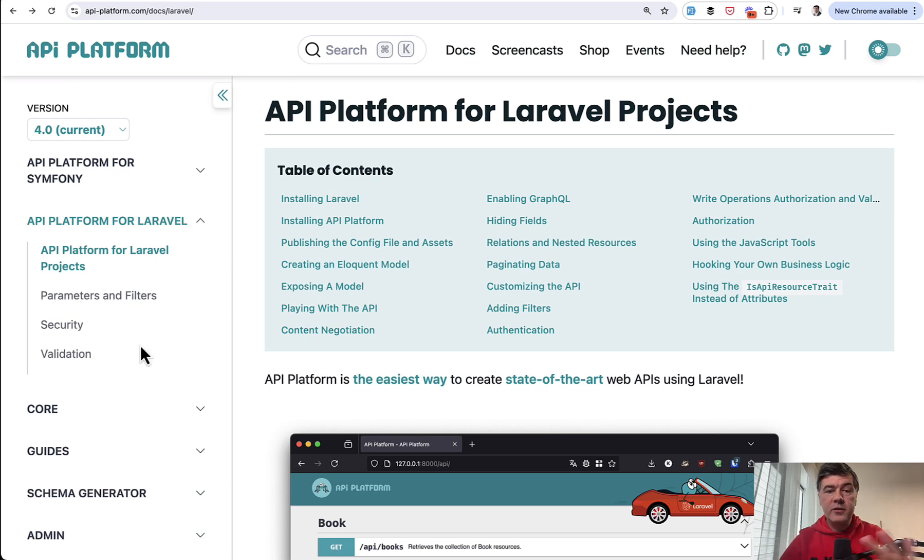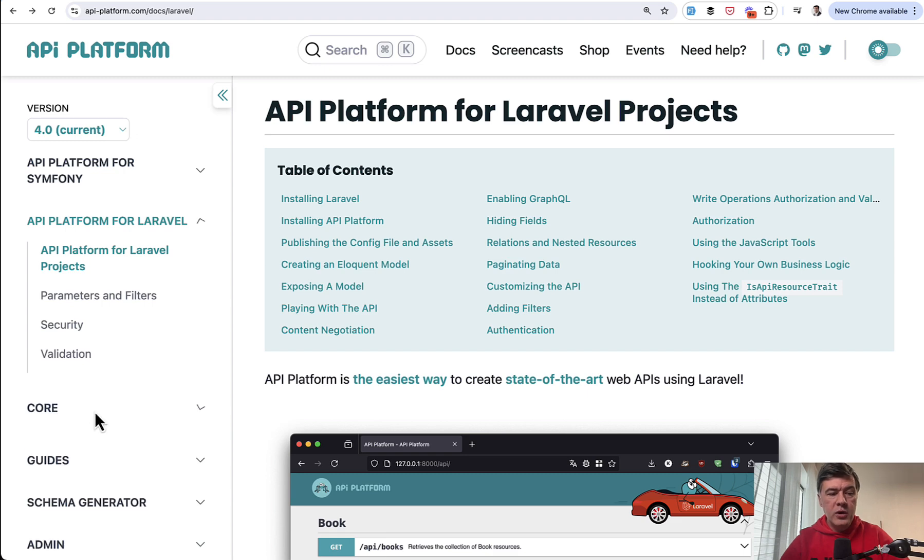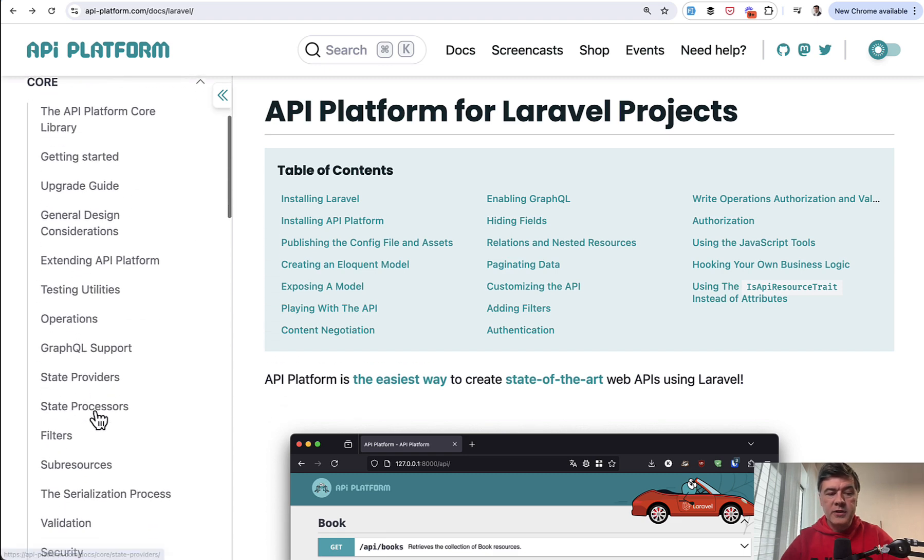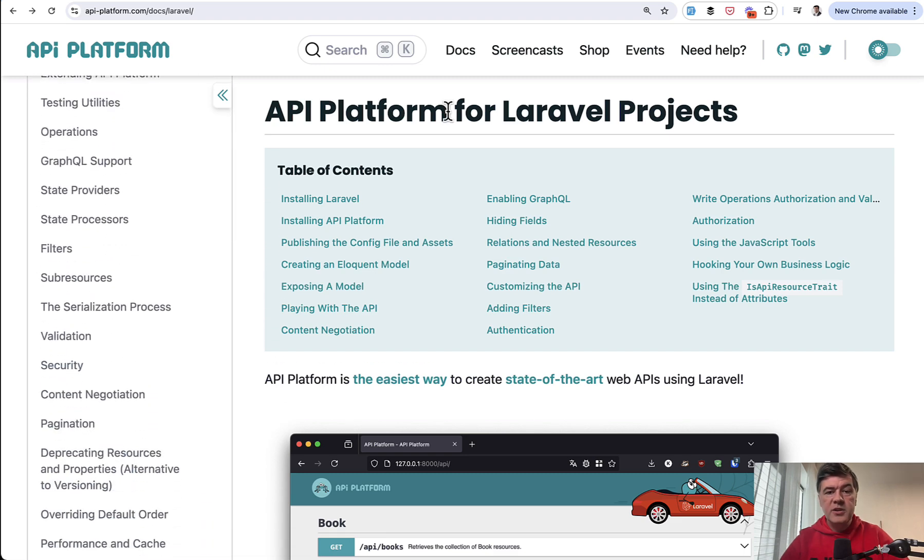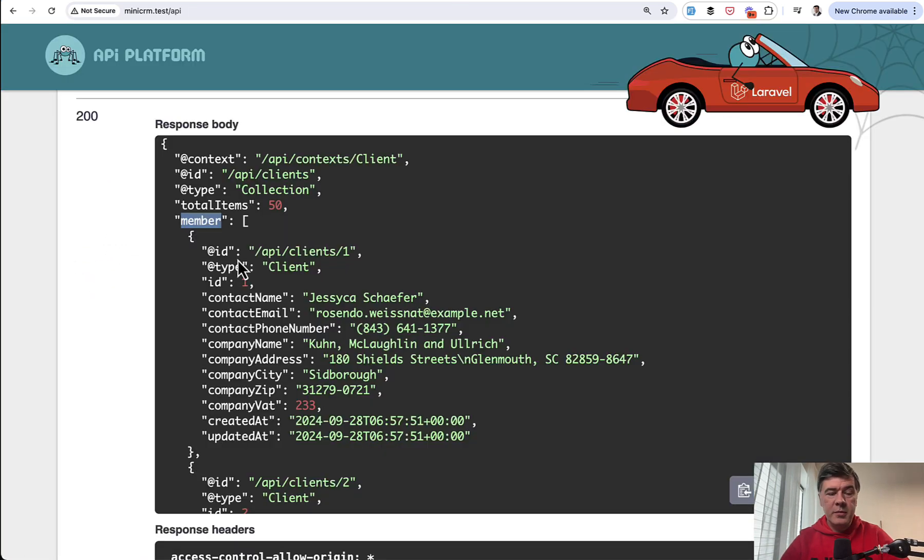Maybe for some cases we need to dig deeper into core API Platform documentation or Symfony or stuff like that. So I didn't check that part of the docs. Maybe it is customizable.